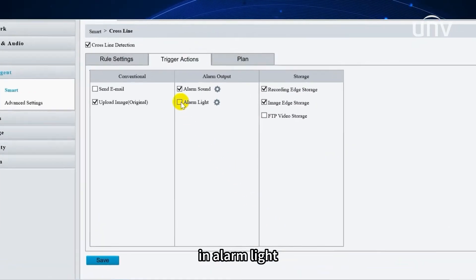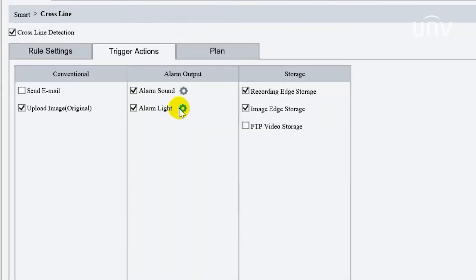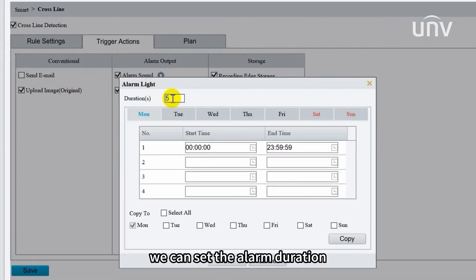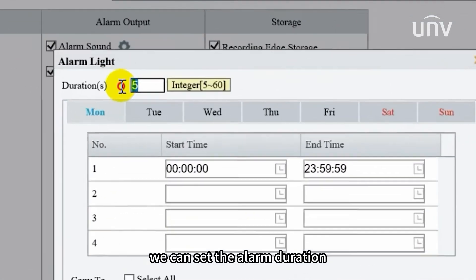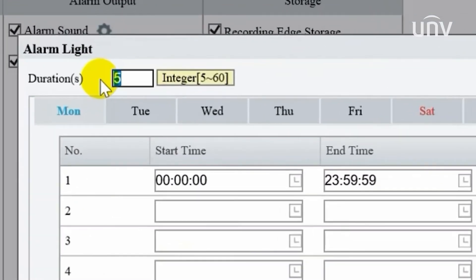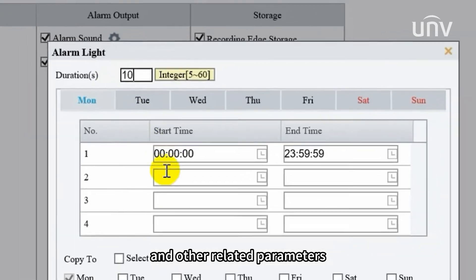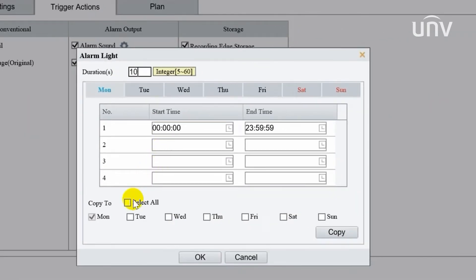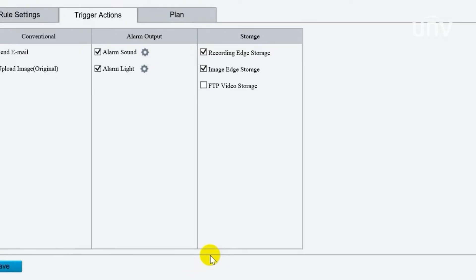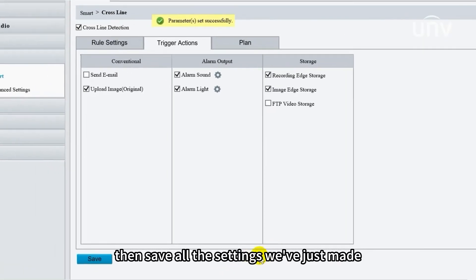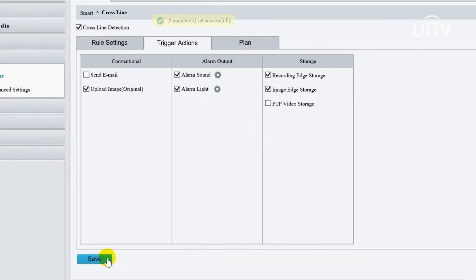In alarm light, we can set alarm duration and other related parameters. Then save all the settings we've just made.